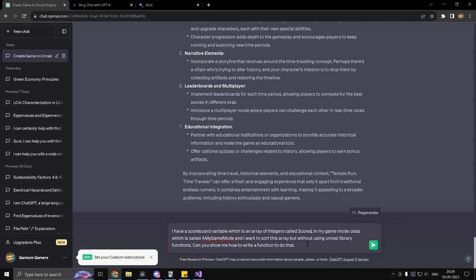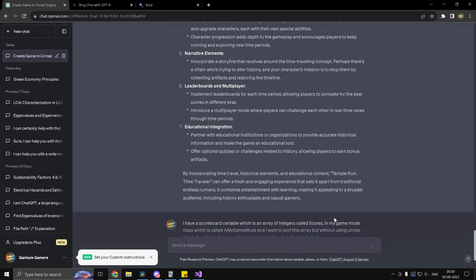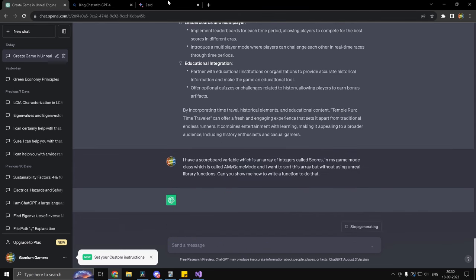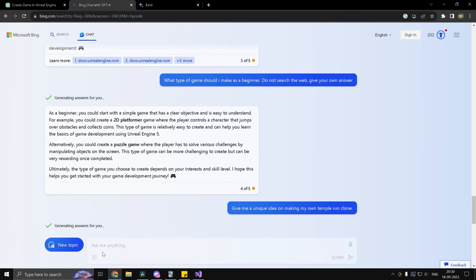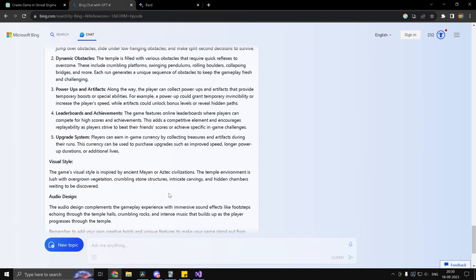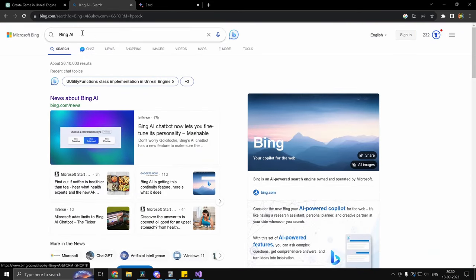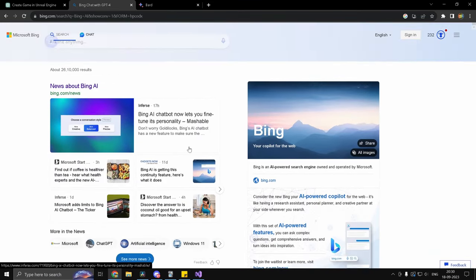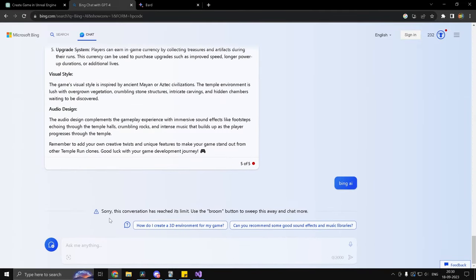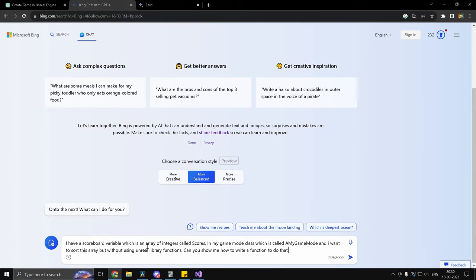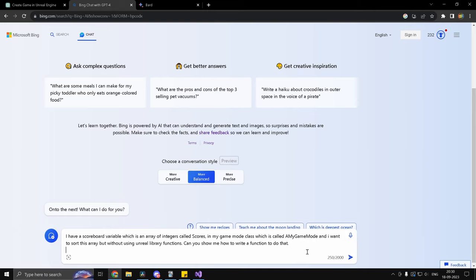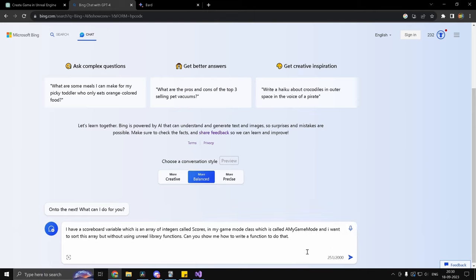And also, I am going to give the name. I have a scoreboard variable, array of integers called scores maybe. And let's go ahead and copy this prompt and paste it inside Google Bard, which will fail inherently. And funnily enough, we have run out of the limit. I mean, we have hit the limit for this conversation. So what I'm going to do is I'm going to create a new chat and I'm going to go ahead and paste this and I'm going to give it a little more context. I'm going to also tell it that I am working on a game in Unreal Engine. And that's about it.